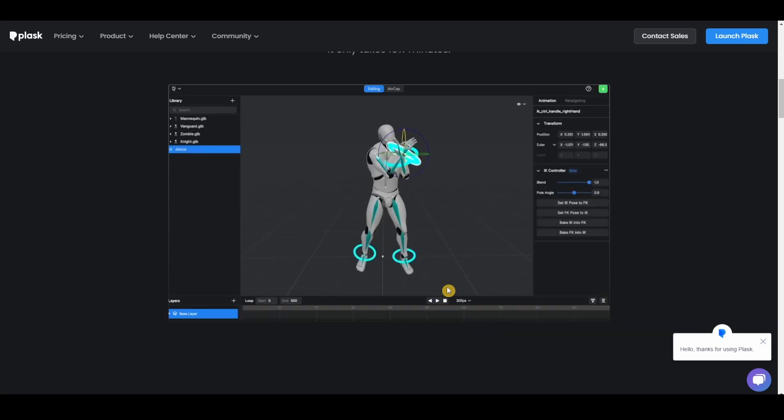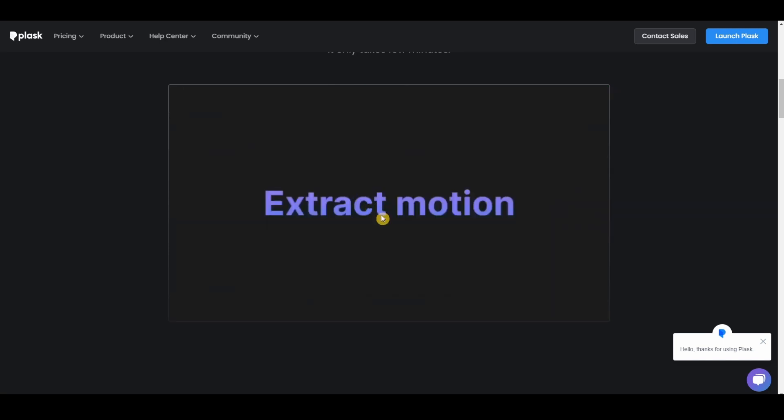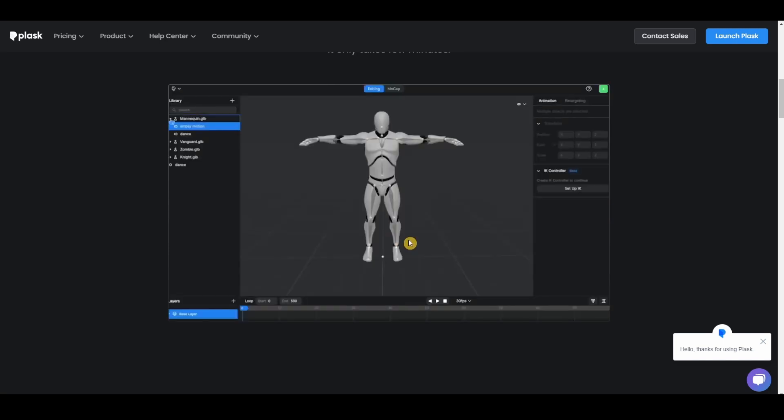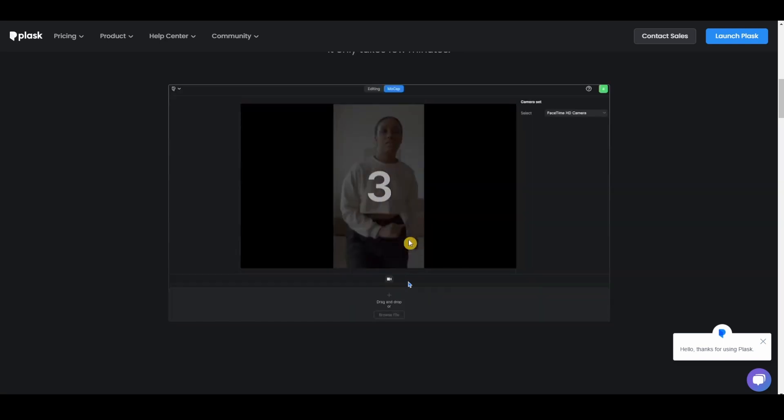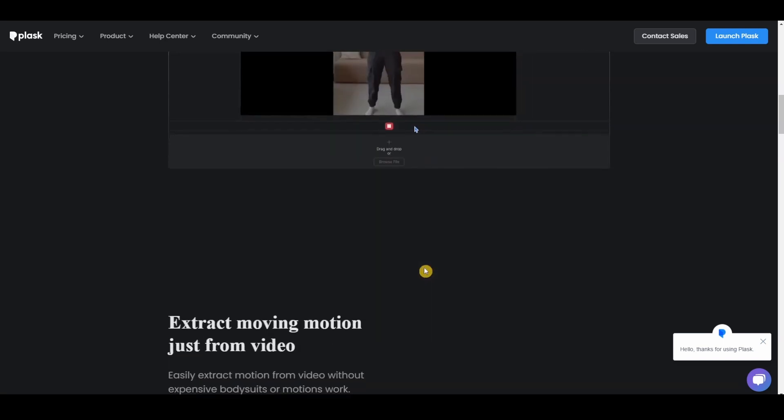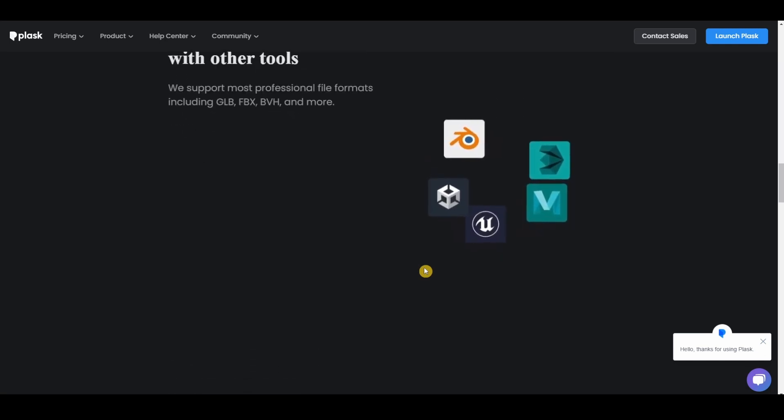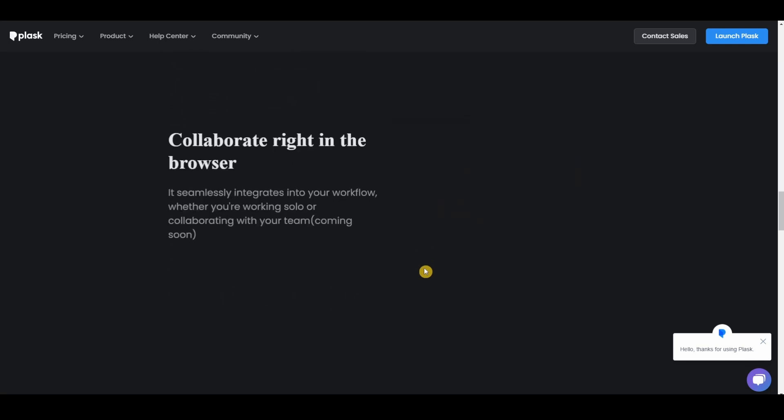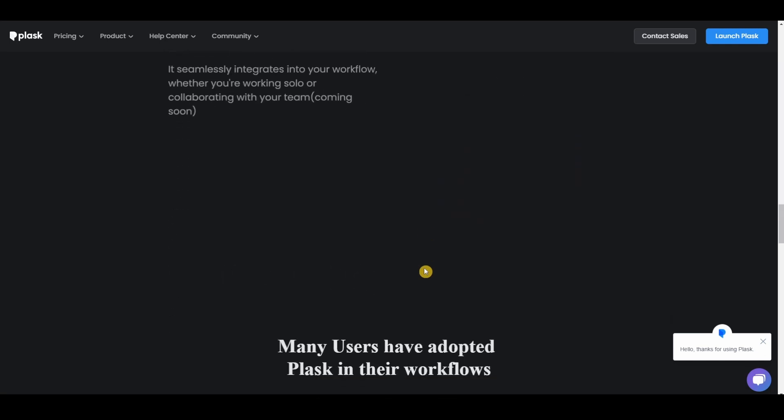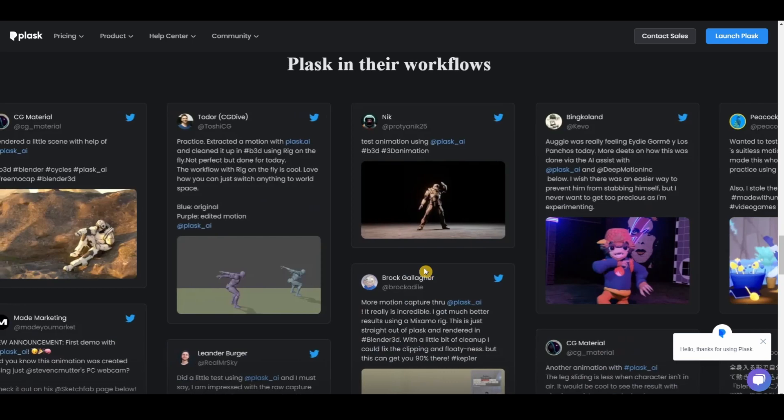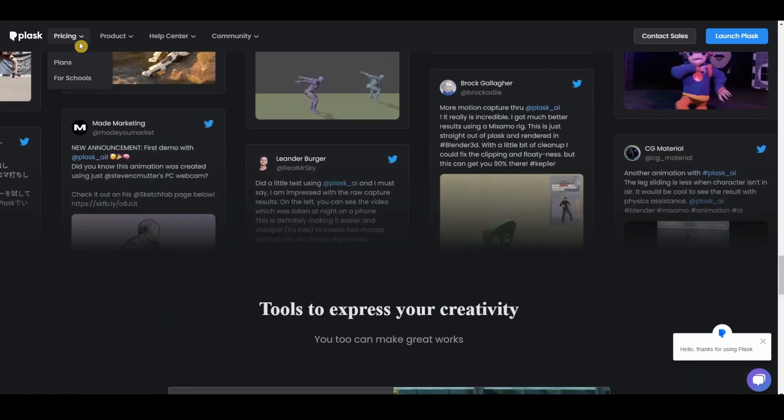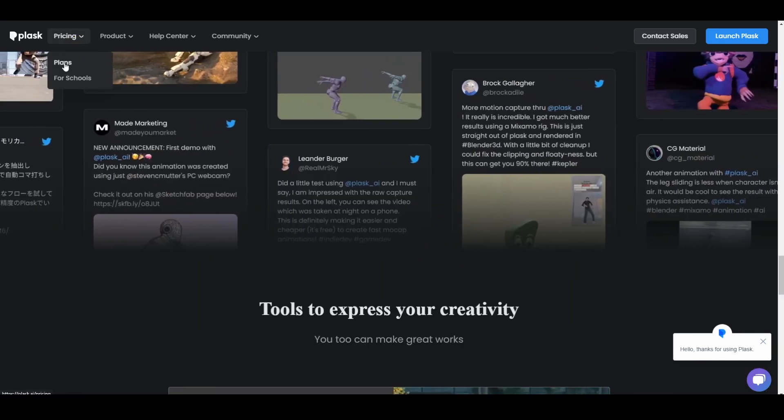And this is the person dancing. You can edit it and add clothes to this person, this dummy.